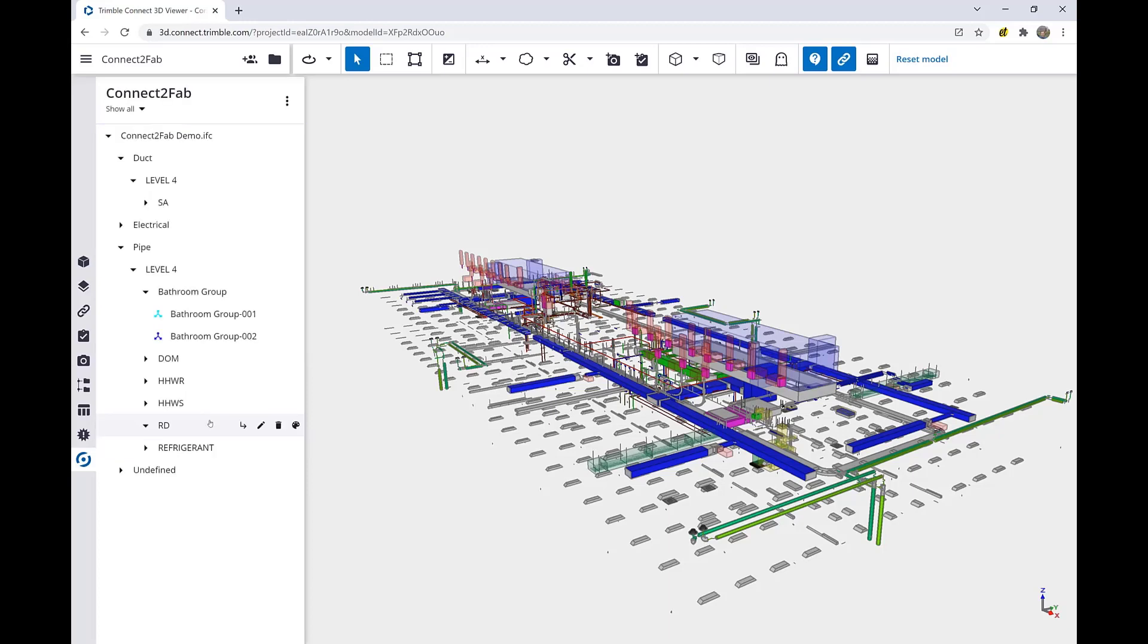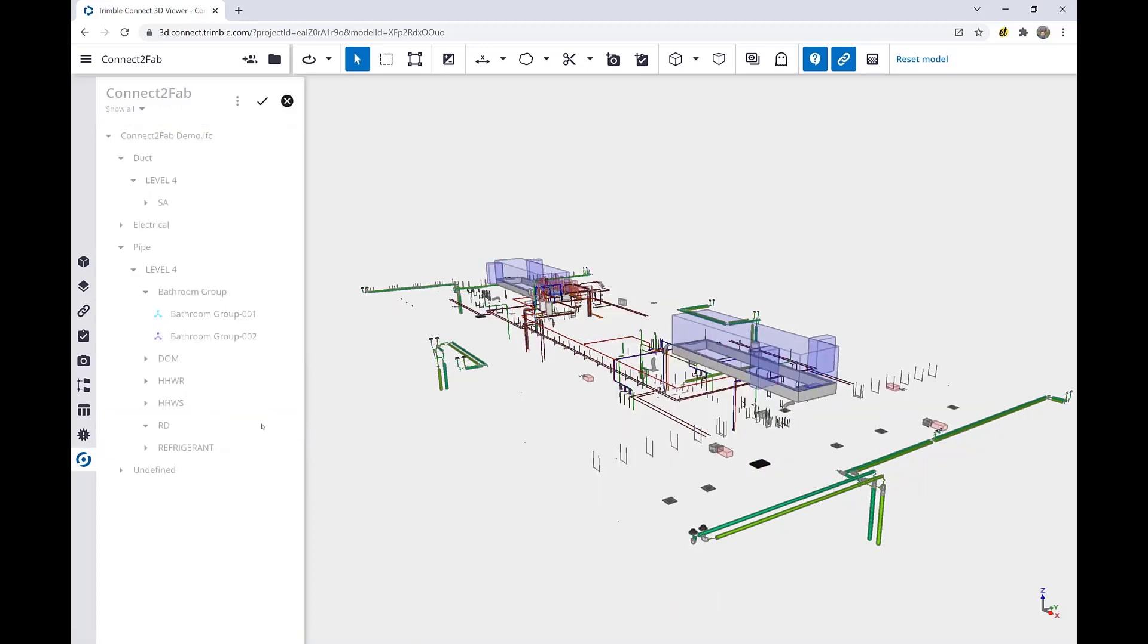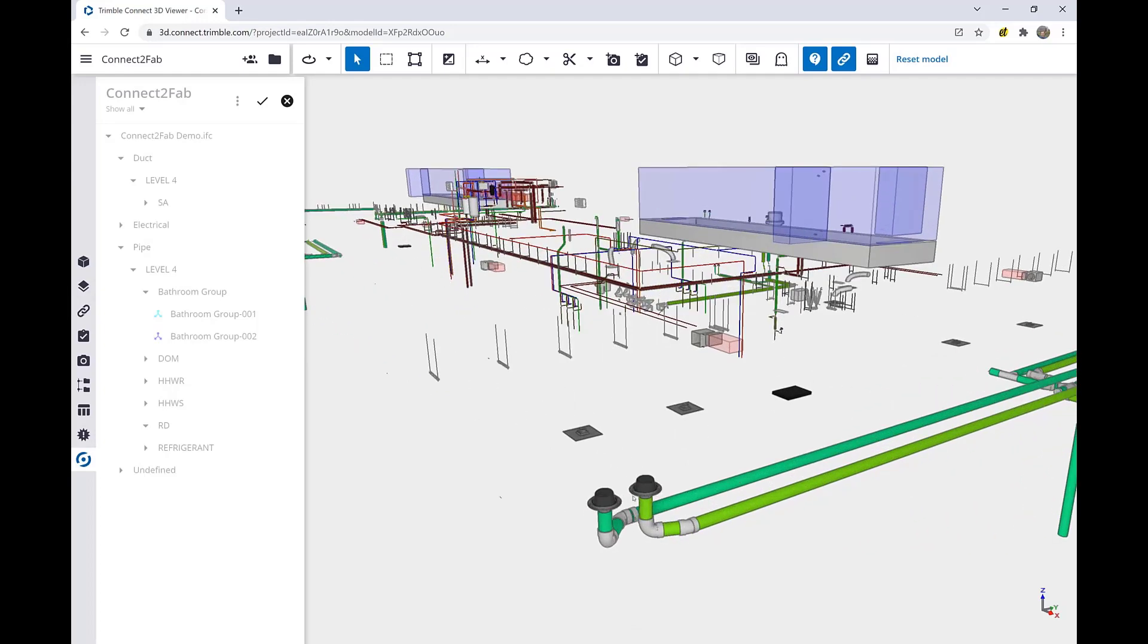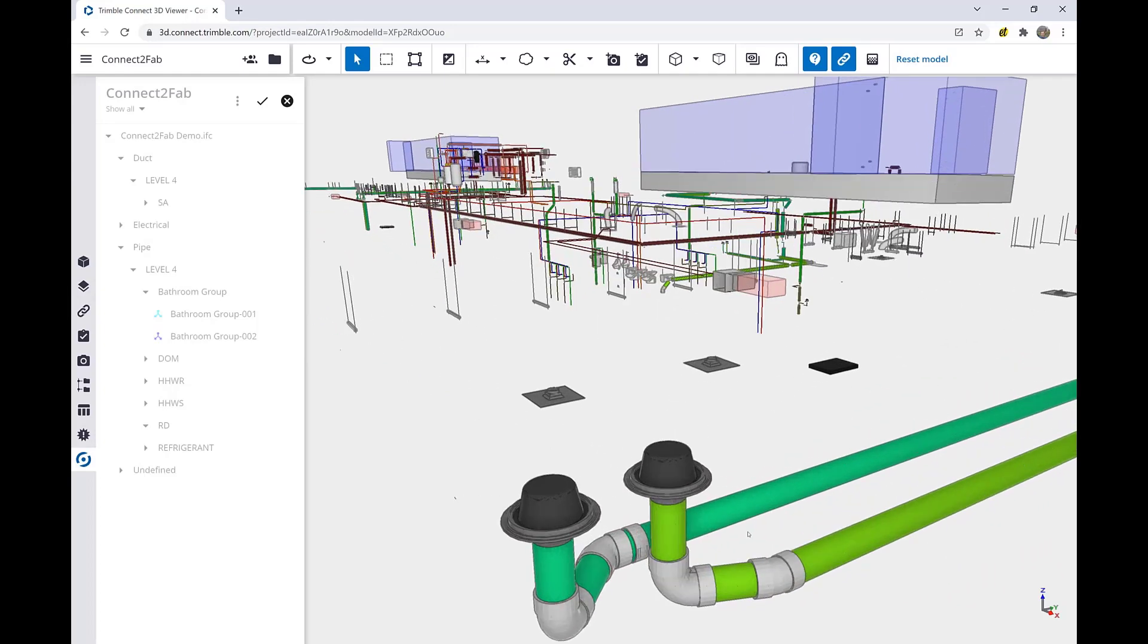Now we're ready to create our first spool by clicking the Define button. By clicking that, we hide everything that's already part of another spool so that we don't accidentally double spool anything. This gets rid of some of the clutter and allows us to zoom right in and quickly start selecting things we'd like to add to the current spool.